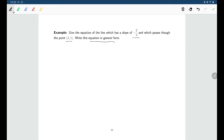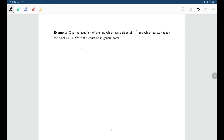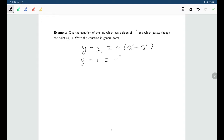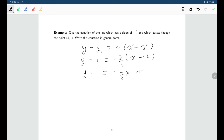I want my equation in general form — that's where you have x's and y's on one side and constants on the other. We'll start with our point-slope form: y minus the y coordinate equals our slope times x minus the x coordinate. Putting in what we have: the y coordinate is 1, the slope is negative two-thirds, and the x coordinate is 4. Simplifying by distributing: negative two-thirds times x is negative two-thirds x, and negative two-thirds times negative four is plus eight-thirds.